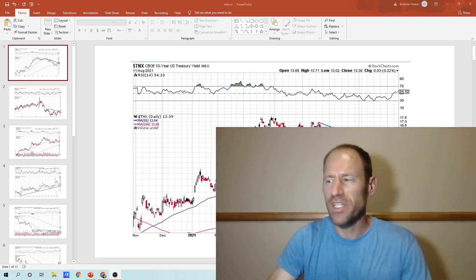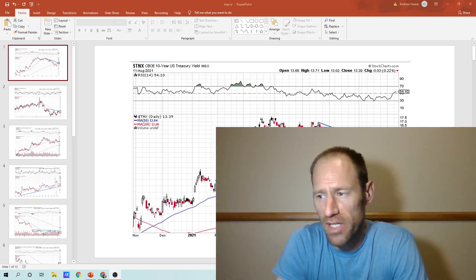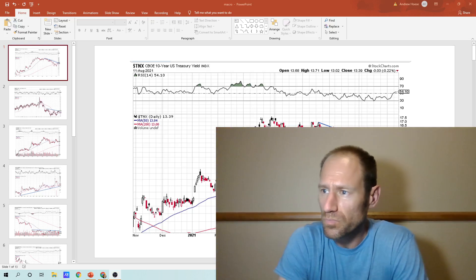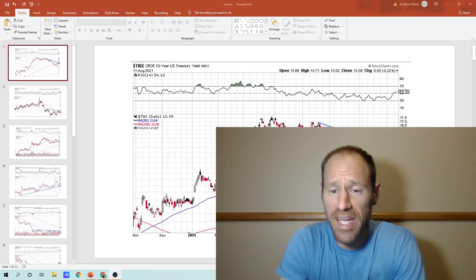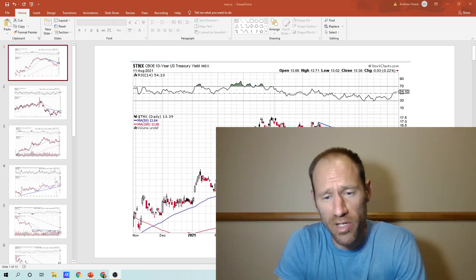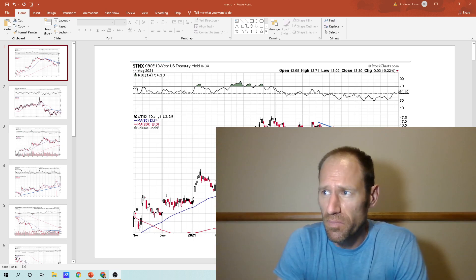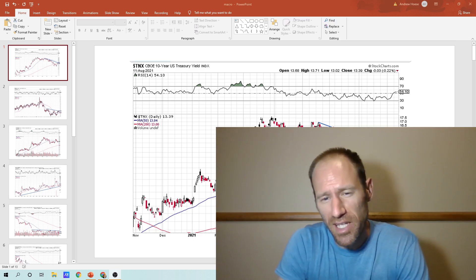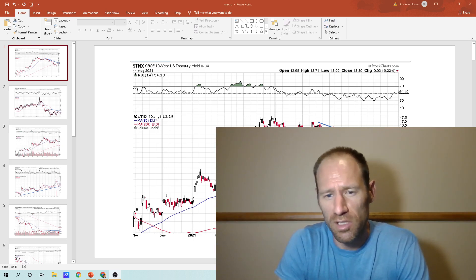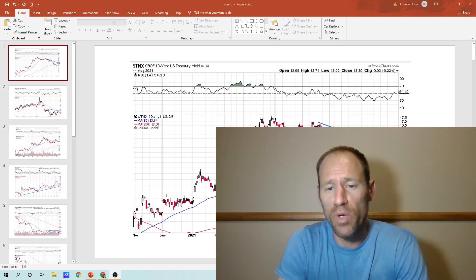Hello, everyone. Hopefully you're having a good day. My name's Andy. My channel's Finding Value. Today, I'm going to do a market analysis — market conditions — look at the 10-year, the dollar, and look at some ratios.